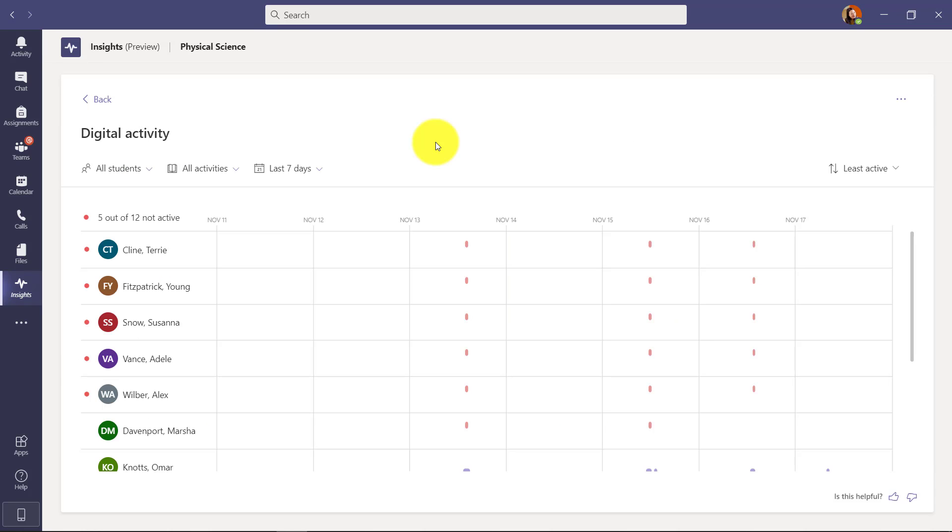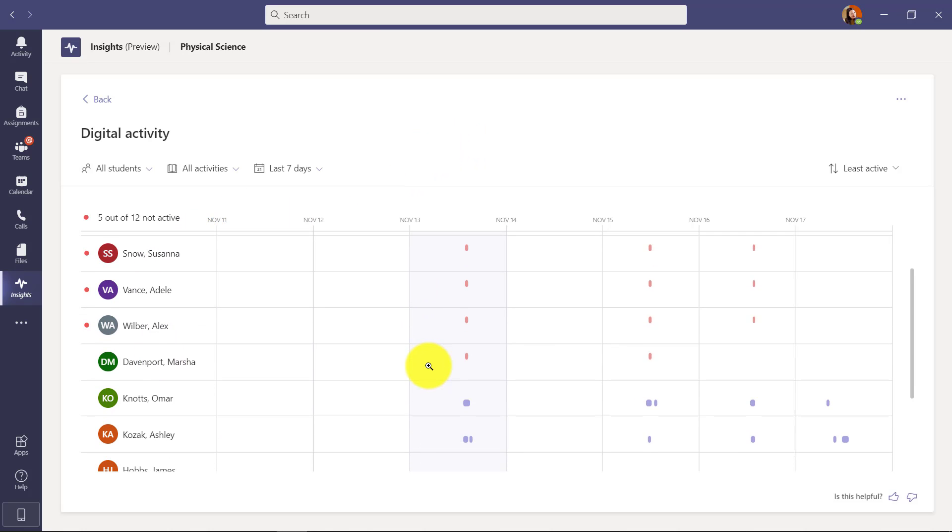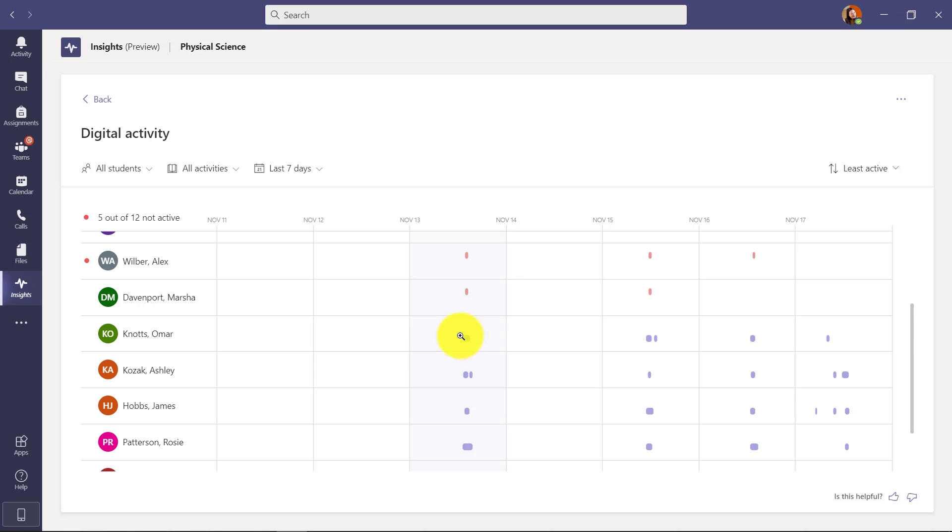What you're seeing here is a lot of the similar Insights dashboards that you might have seen from last spring. This is showing all activities. You can see my students here. You can see who's active and not active. In this case, the blue indicates more activity and the red indicates not active.